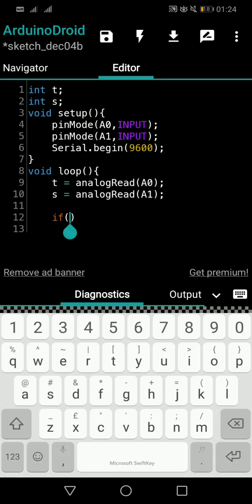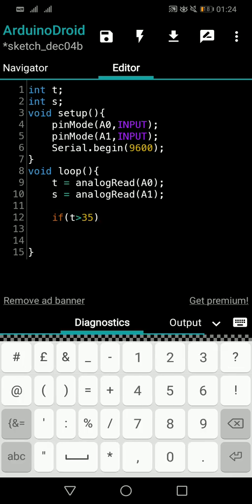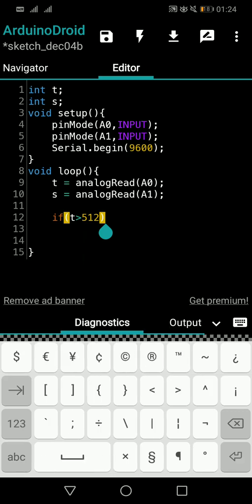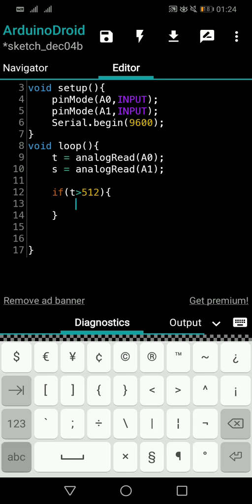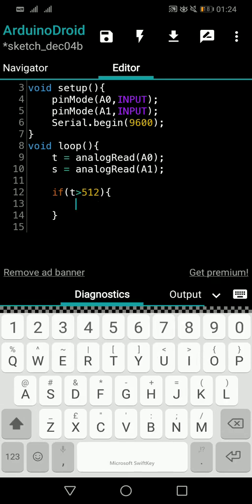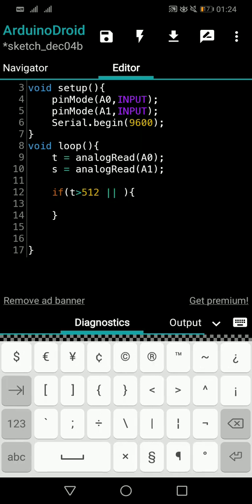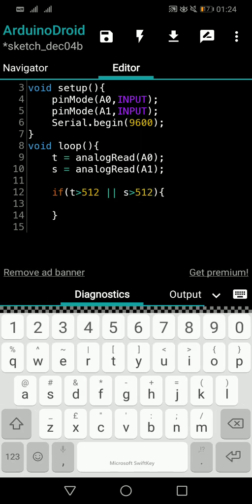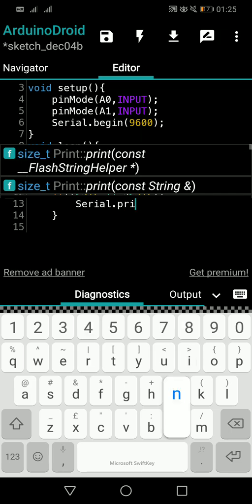So the condition will be: if t is greater than 512 — since analog values go from 0 to 1023, 512 is roughly the midpoint. We add the OR operator and check if s is also greater than 512. If either condition is true, we do Serial.print with a fire alert message.